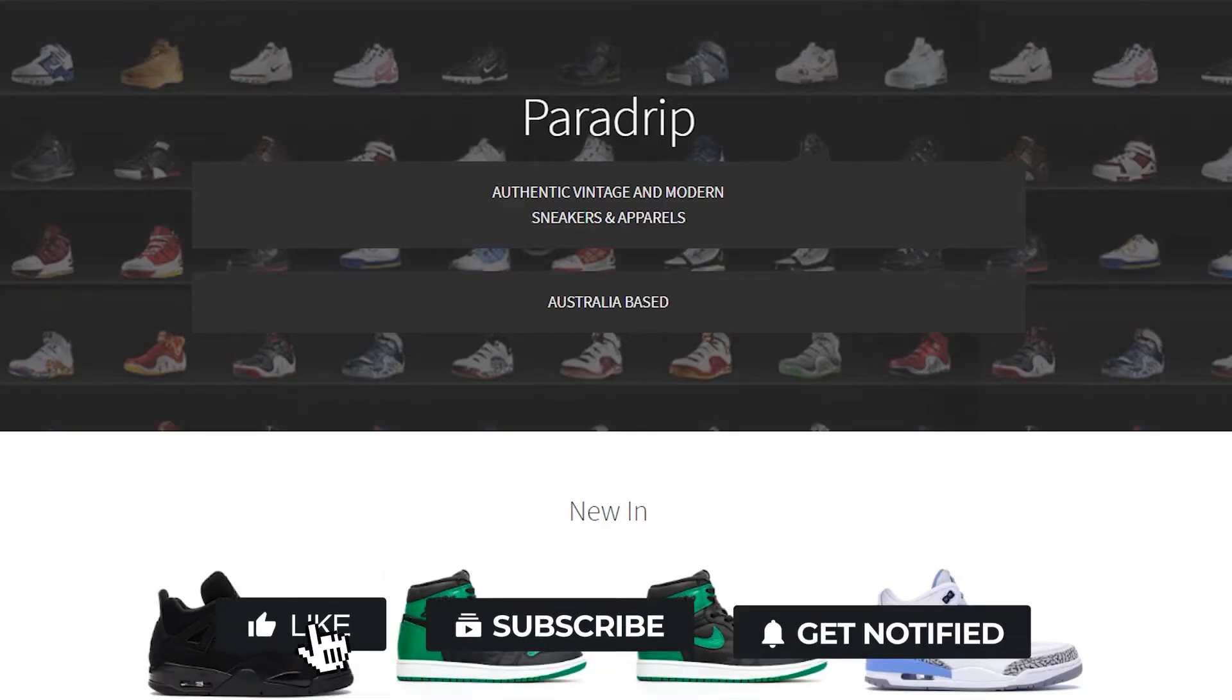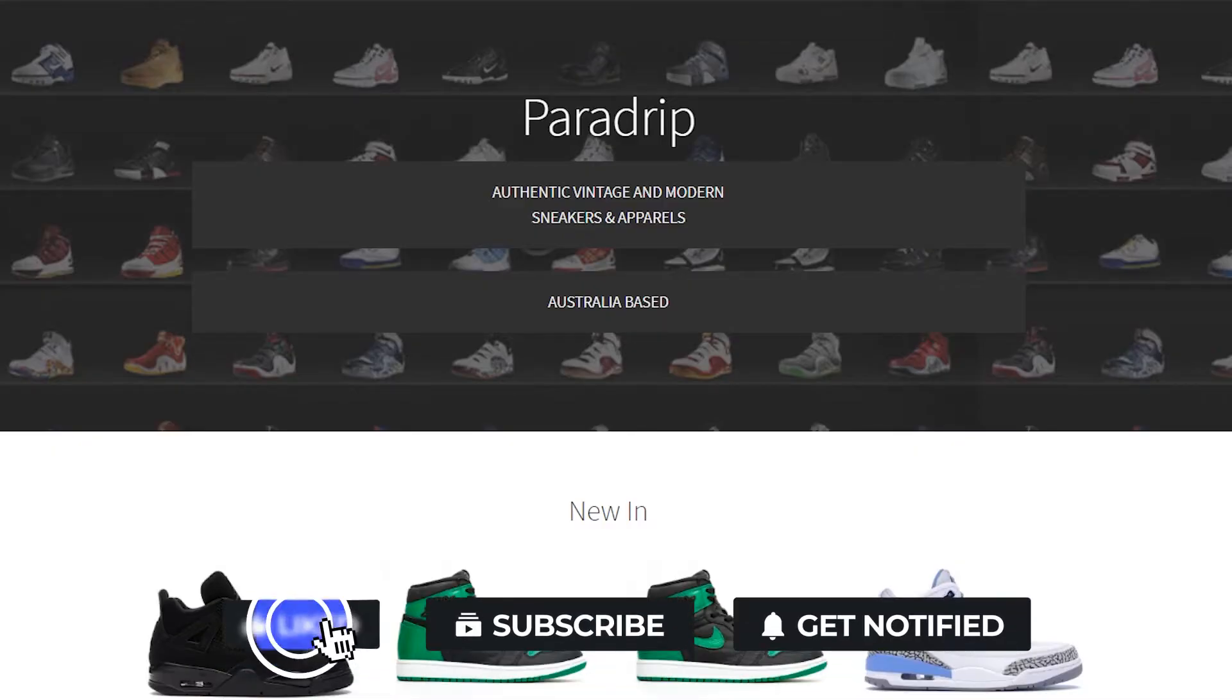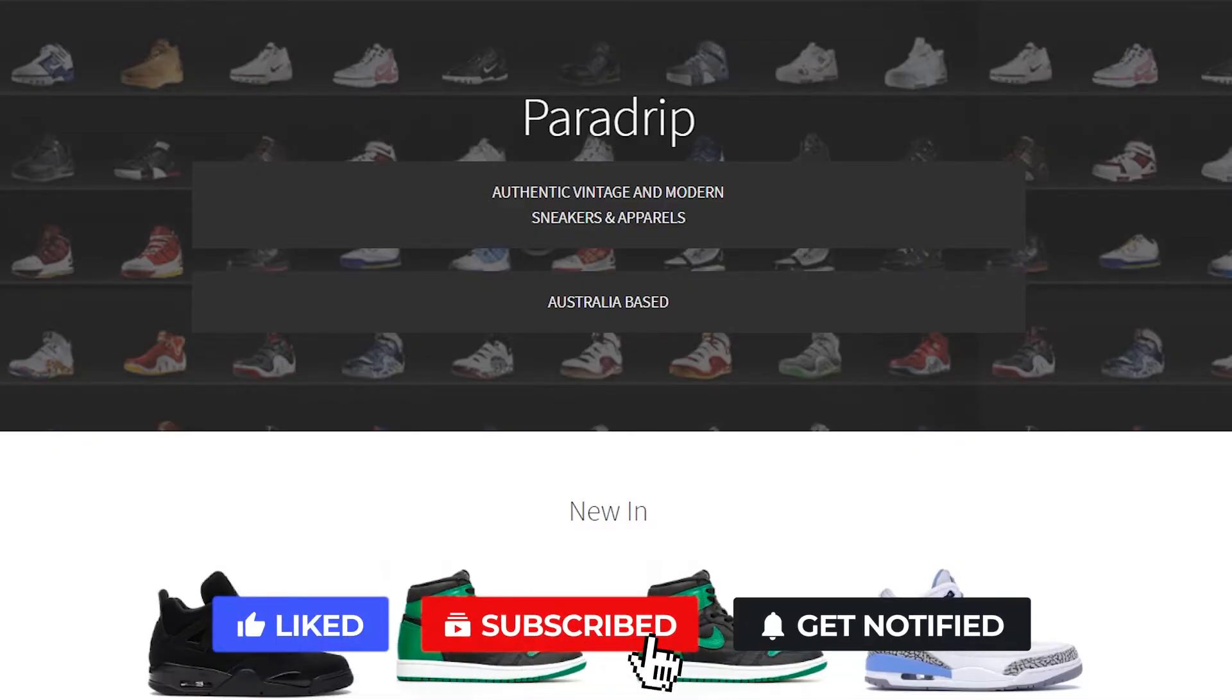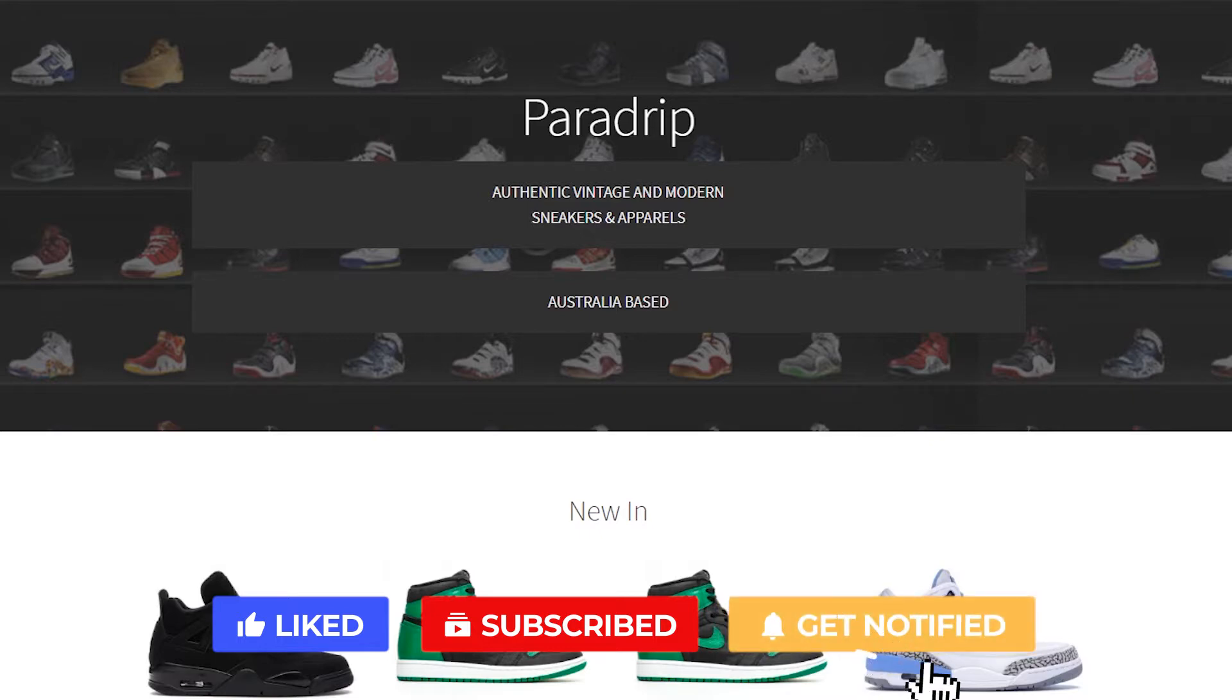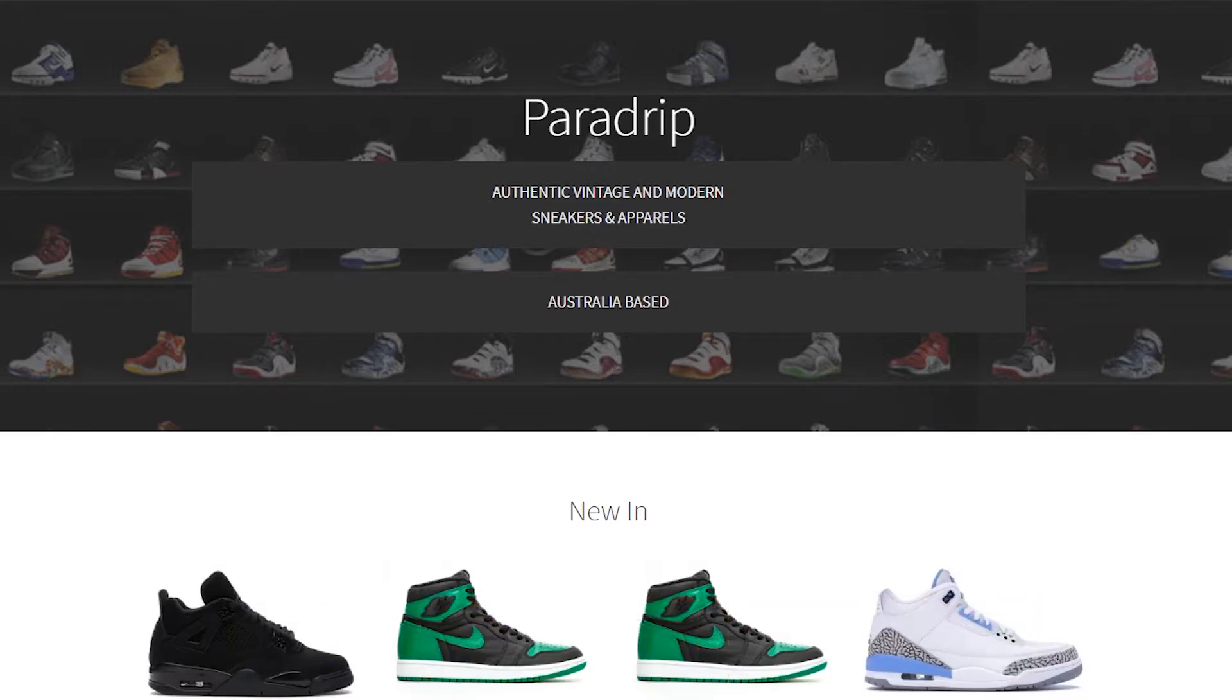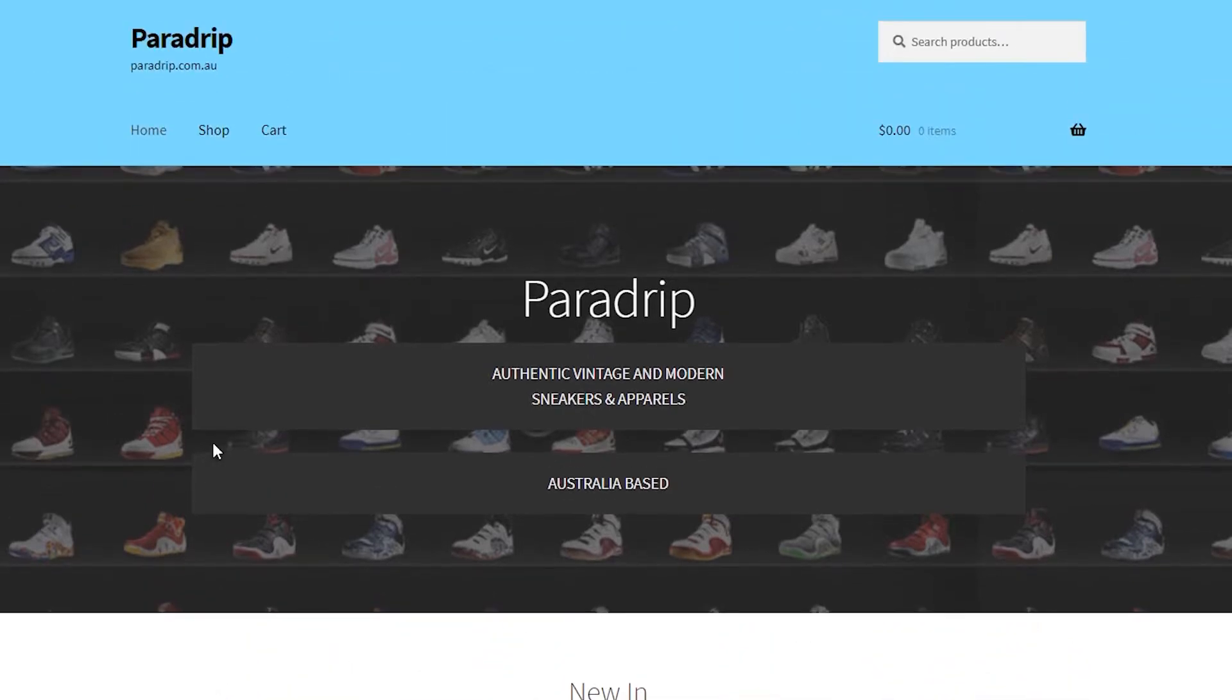Hey guys, welcome back to another video. In this tutorial I'll be showing you how to set up flat rate shipping in your WooCommerce store. Here I have my Paradrip website where I sell authentic vintage sneakers and vintage clothing, but I haven't posted any vintage clothing yet, so I use flat rate shipping for this website.